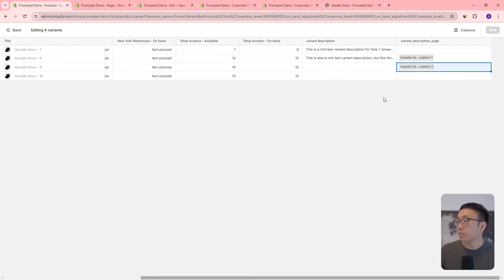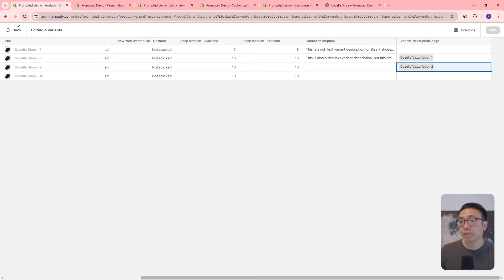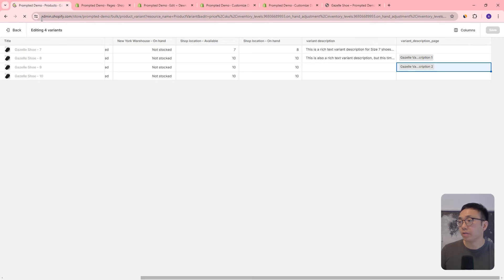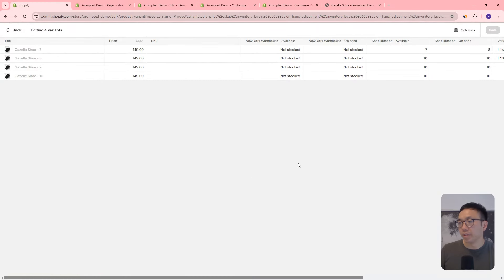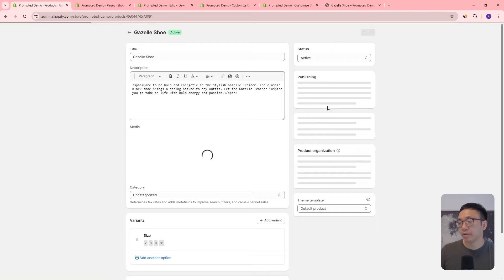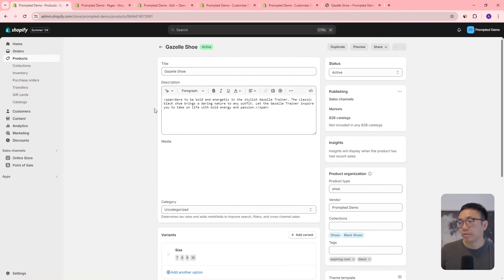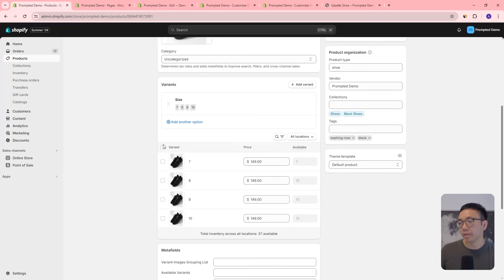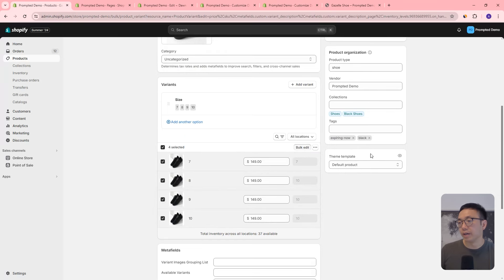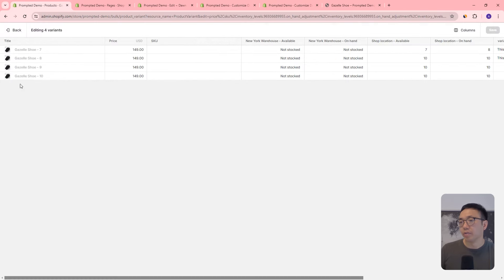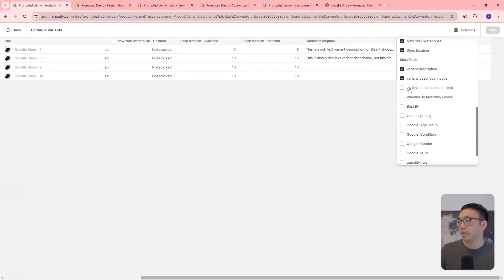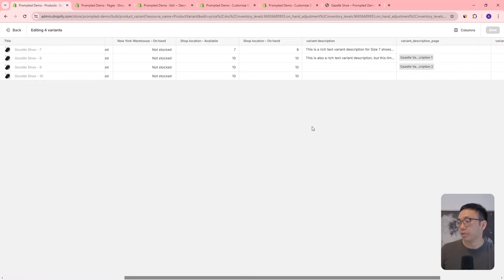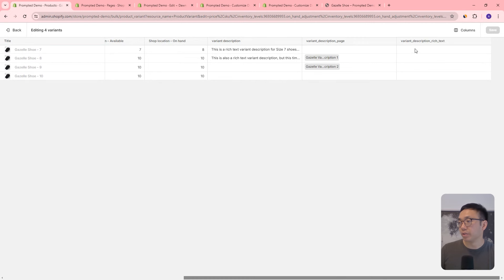Let's do that now. We'll come to our products and do a bulk edit of all our variants so we can see them all at once. We open up our columns to show the variant metafield we just created, and now we can enter the information for each variant.